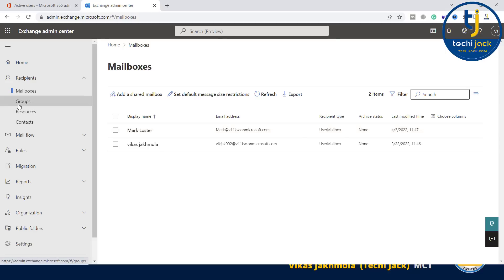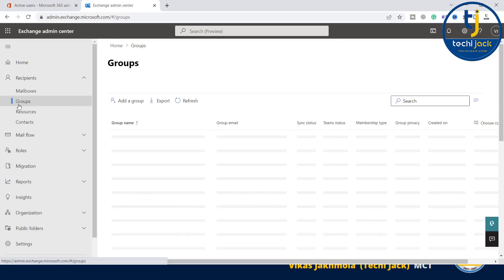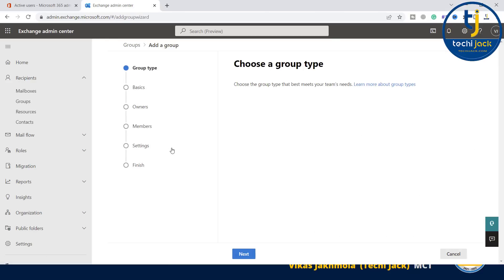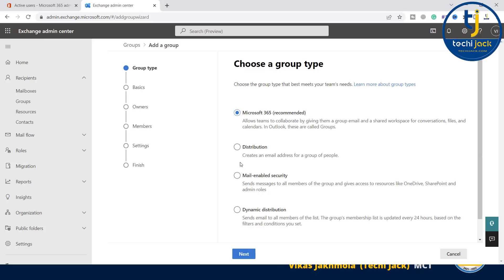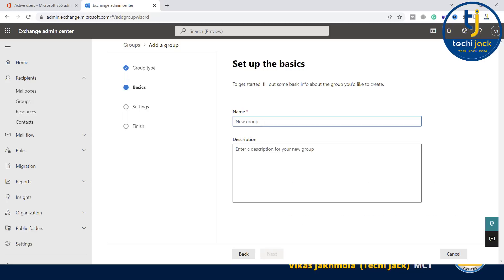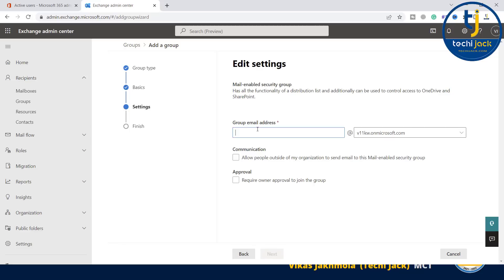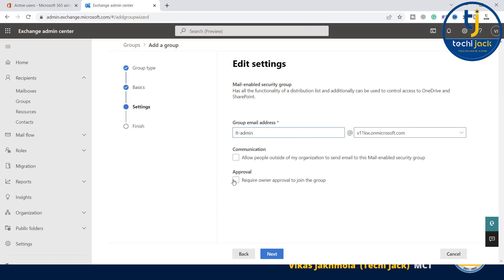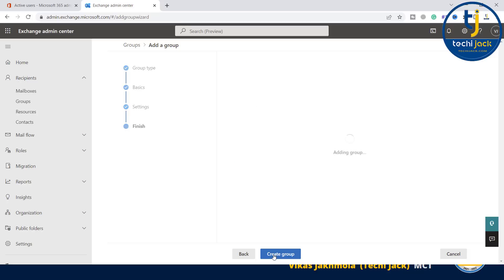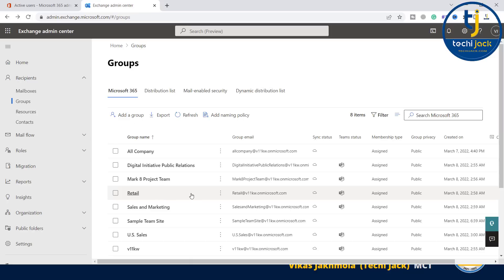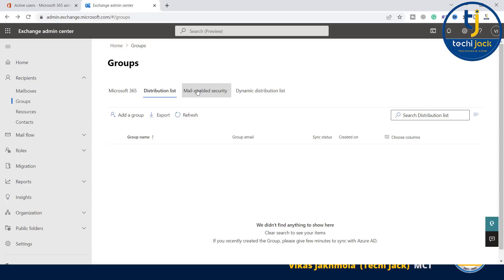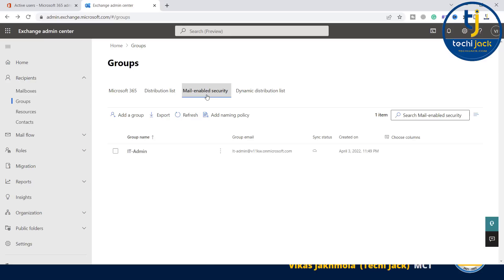If you want to create a group, you can create a group from Exchange admin center itself. You can say add a group. You want to create a mail-enabled security group, dynamic distribution, distribution, or Microsoft 365 recommended. I will say I want a mail-enabled security group and click next. I say IT Admin and click next. Group email will be IT Admin. I'm not checking any of the boxes. Just click next and create a group. Now the group has been created. You can define - this is the distribution list group, this is a mail-enabled security, and this is dynamic distribution list. We have created in the mail-enabled security, and you can see we have an IT Admin group here.